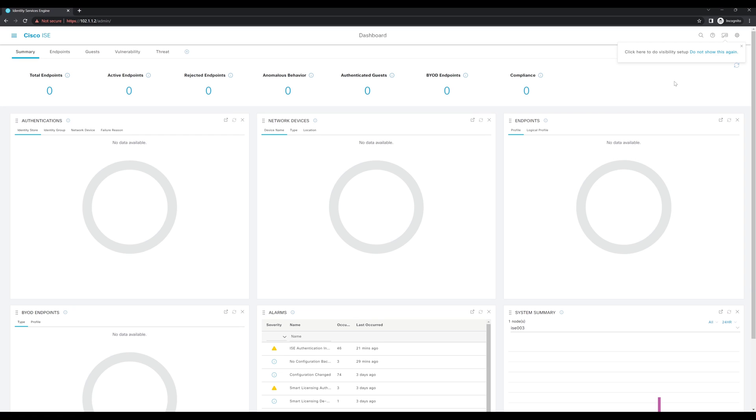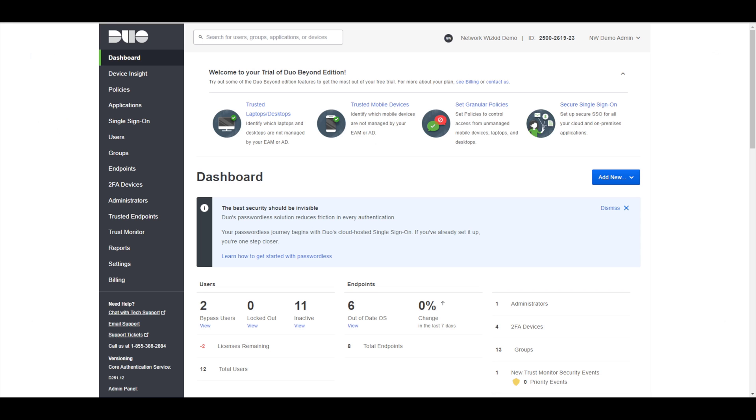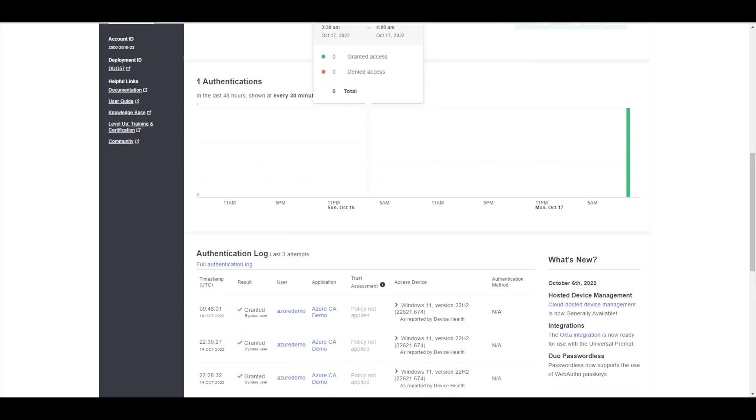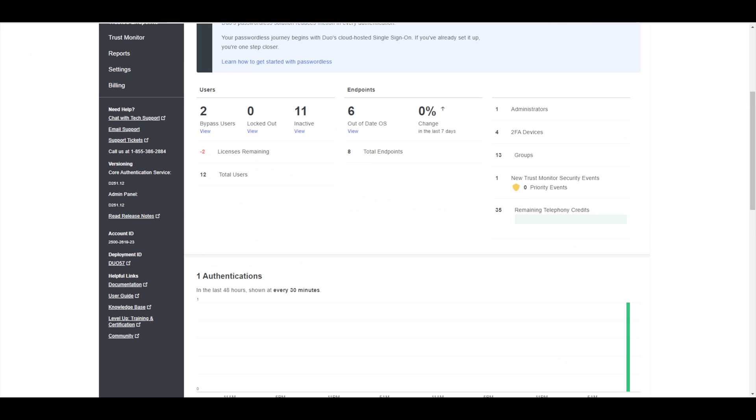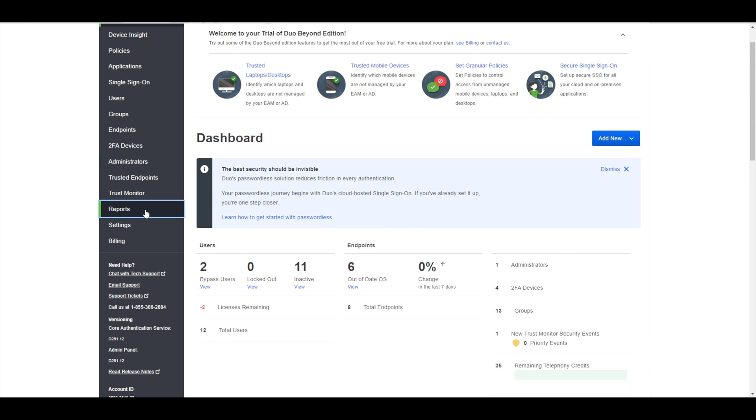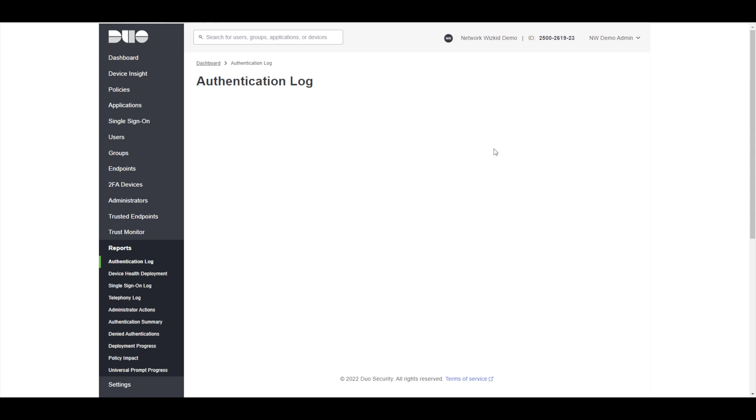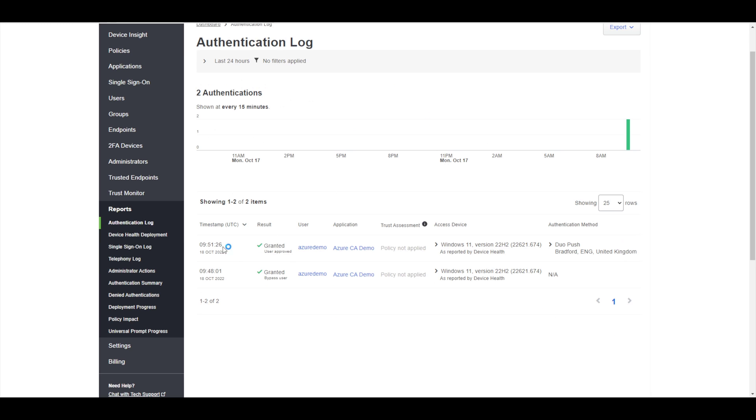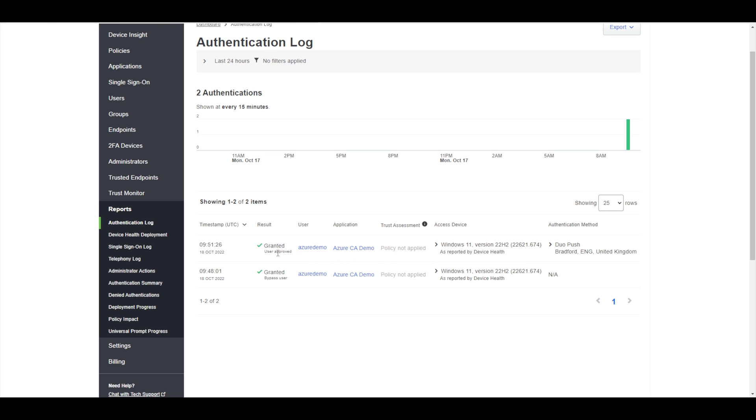If we take a look at the DUO policies now, let's go down to reports. You can see here that access is being granted, users being approved. We can see that we've got the access device, we can see the authentication method that's being used as well, so we get all that information there.